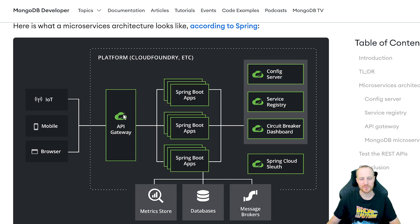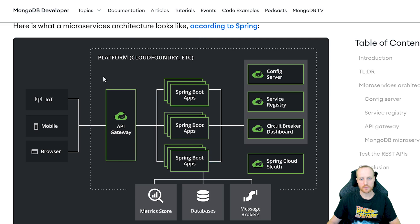Then the API gateway will be able to find where the microservices are running — on which IP address and port — and route the right query to the right microservice. We also need a configuration server. This is useful because in a big deployment, probably on Kubernetes, you might start the same microservice ten times, and you don't want the same configuration spread across ten different servers. So the configuration is available only once in the config server, and when your application starts and needs its configuration, it requests it from the config server, which distributes it on demand. Those are the main pieces you need for a microservice architecture running with MongoDB.